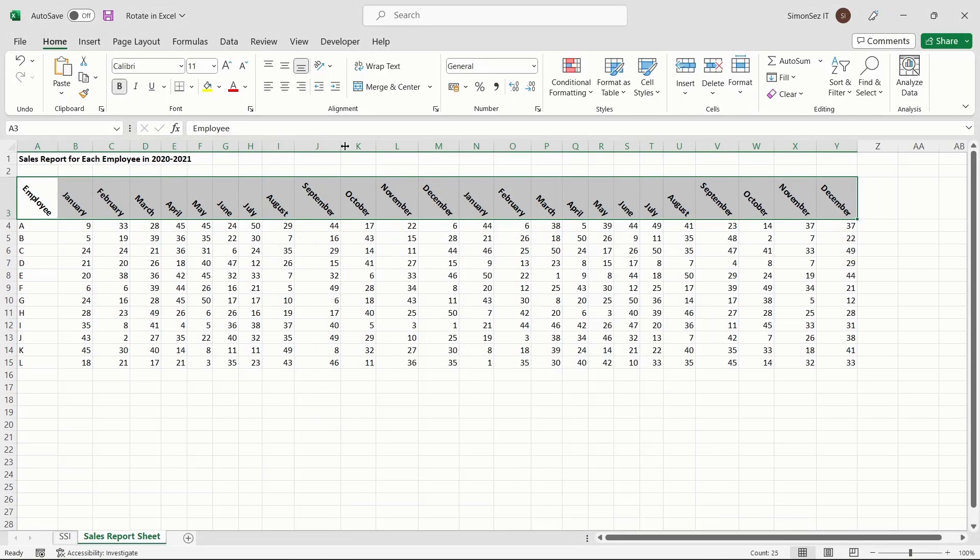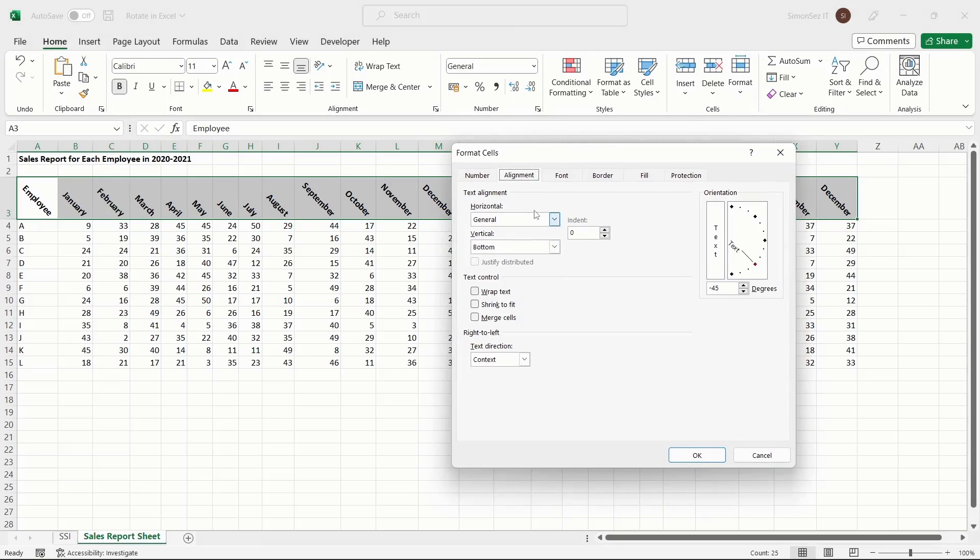Under the Alignment tab, you can also use Text Alignment, Text Control, and Right-to-Left features to further customize the text.